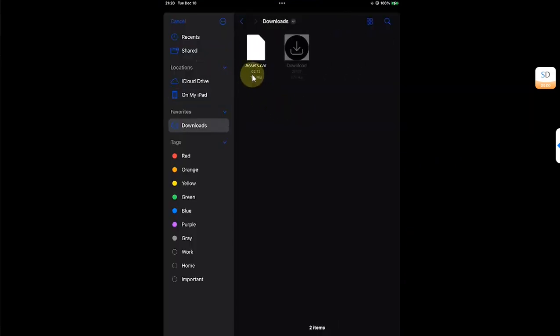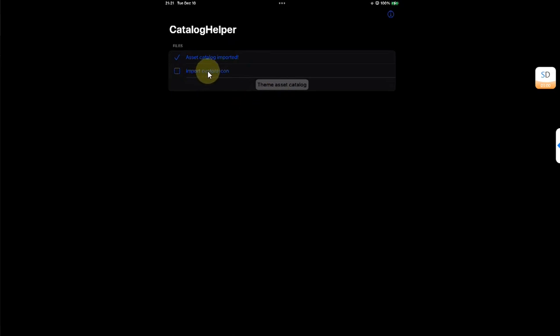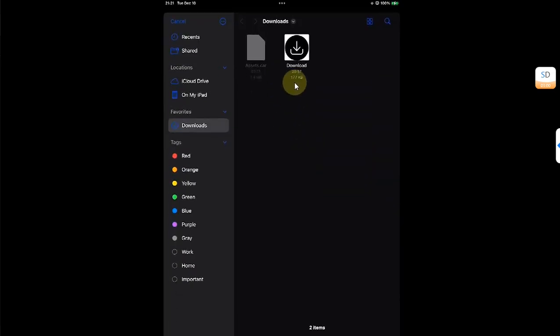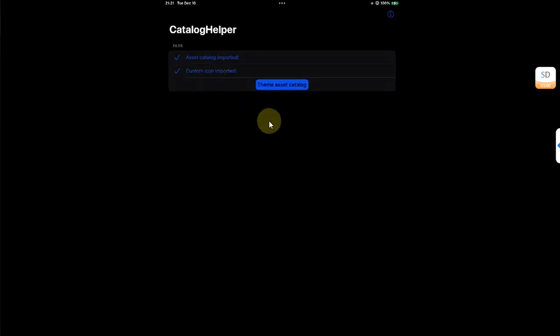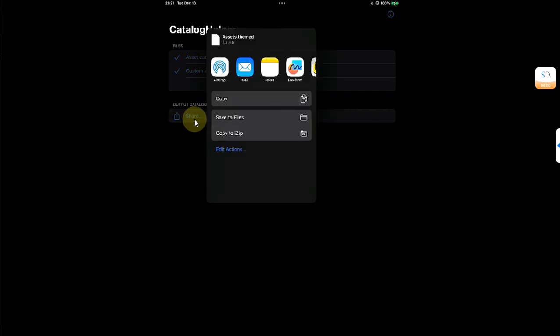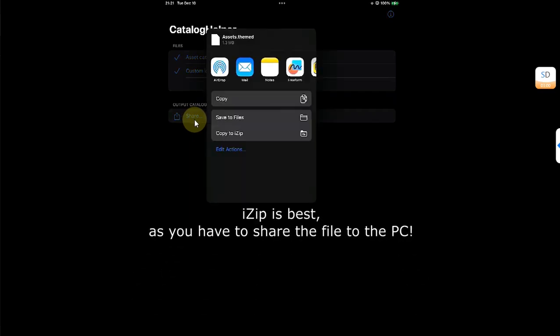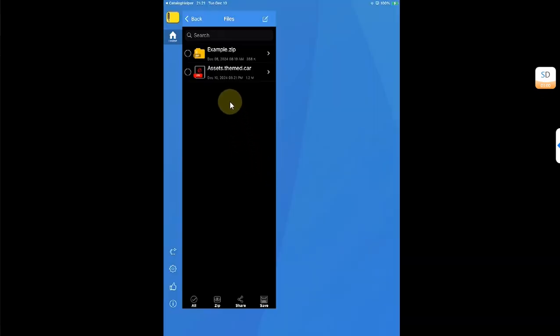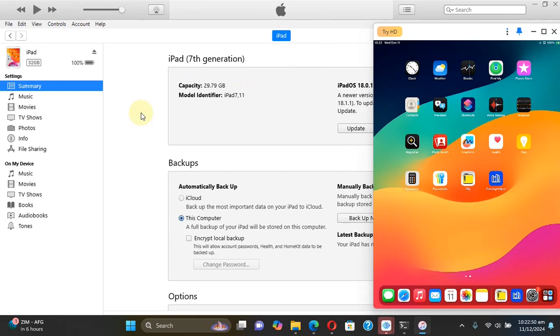Now hit import asset catalog, point it to downloads to the assets.car file. All right, now import a custom icon, any PNG file will work so I will select it and then hit theme asset catalog. Now you can share the file, you can share the file to Files or you can simply copy to iZip. I would copy to iZip and you will see this assets.themed.